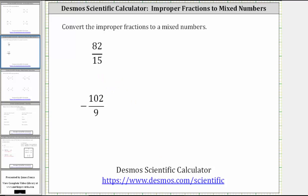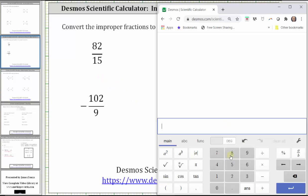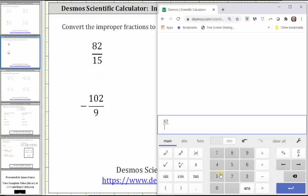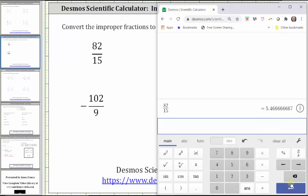Going to the calculator, we begin by entering 82 divided by 15 and pressing enter. Notice on the right side we have the decimal approximation for the improper fraction. Because we have 5.46 with the six repeating, we know the five indicates the whole number part of the mixed number is five.